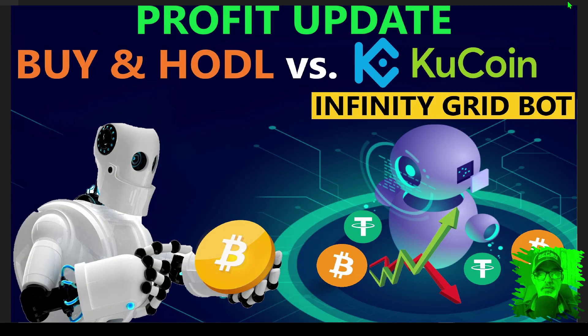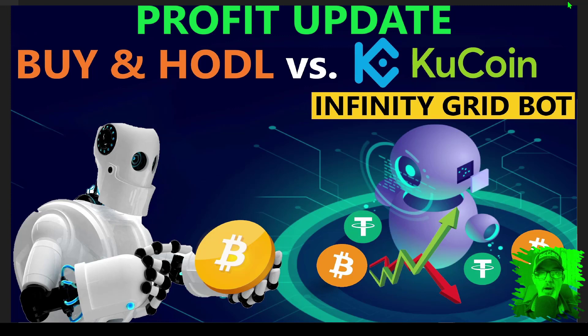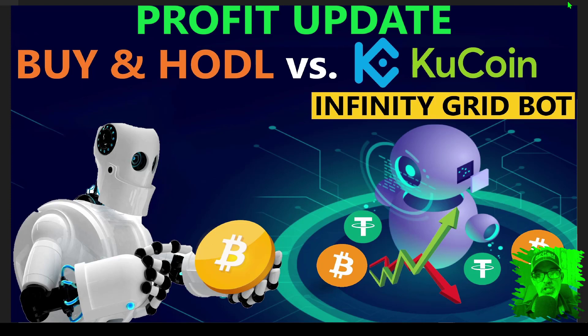Welcome to the Recon Trader. In today's video I will share with you a profit or loss update on the buy and hold strategy versus the KuCoin infinity grid bot strategy, which is a challenge I basically launched a year and four months ago.